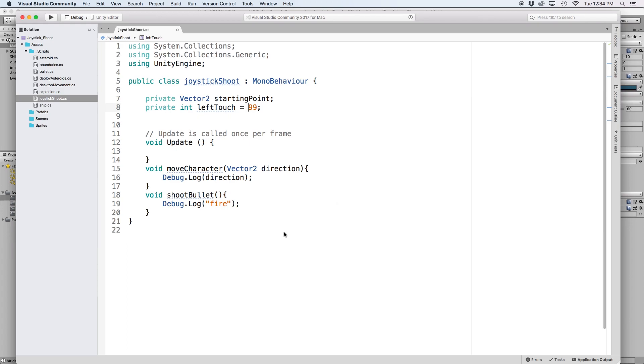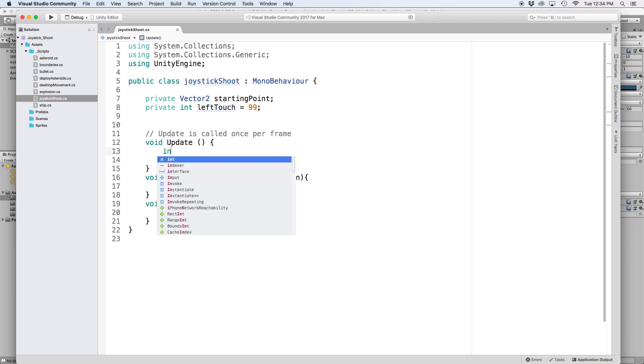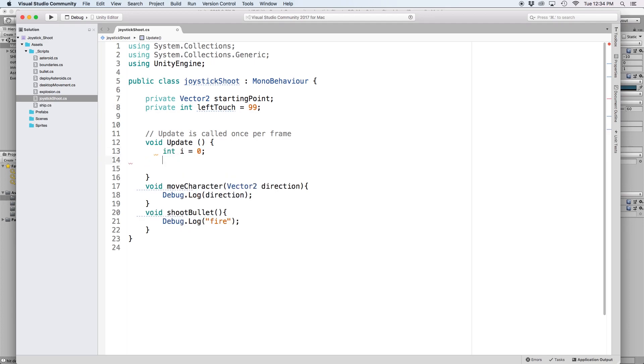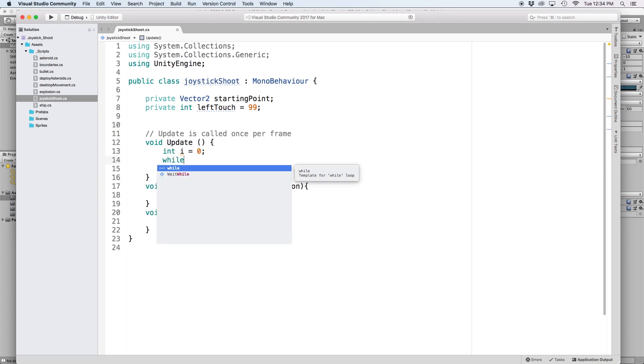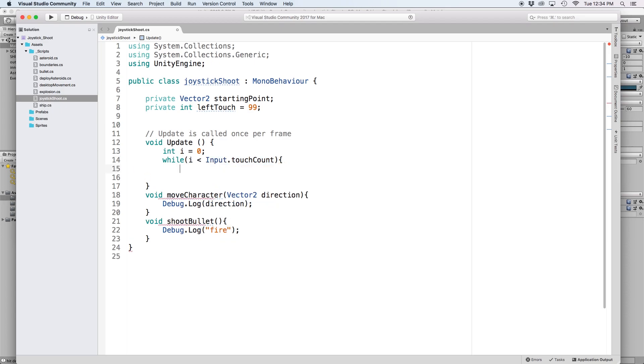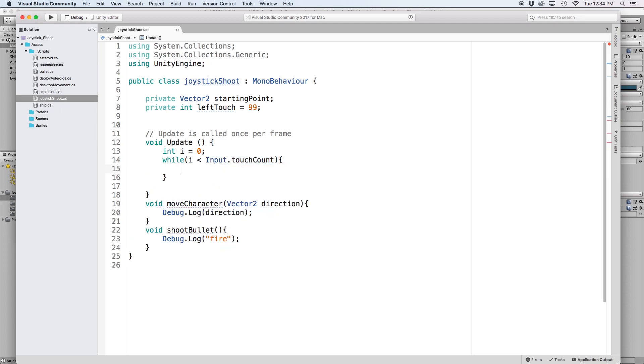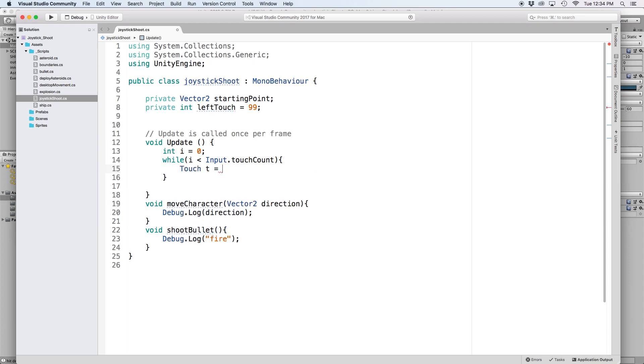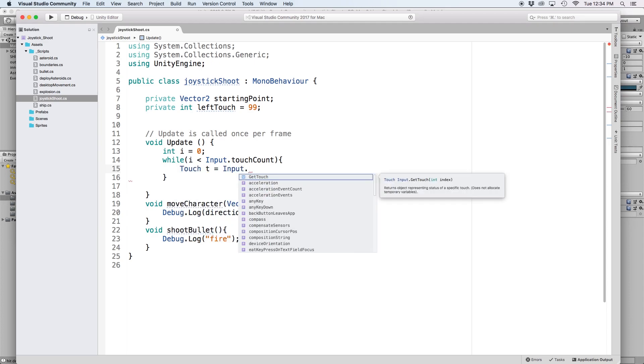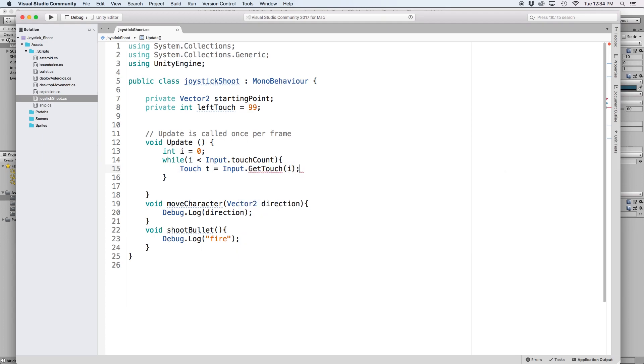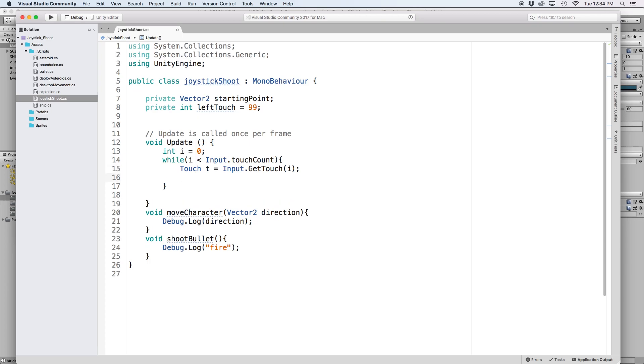Then in our update function, we need to create a while loop to loop through our touches. First, let's define our increment by writing int i equals 0. Then we write while i is less than input.touchCount, and then close the loop. Using shorthand, let's define our current touch by writing touch t equals input.getTouch, and let's put i in the parentheses. Then we want to check to see which phase this touch is currently at.